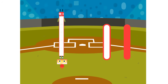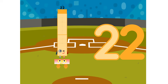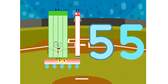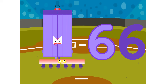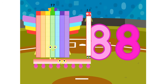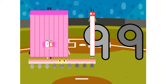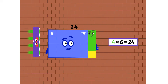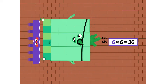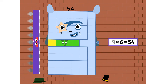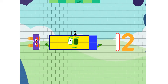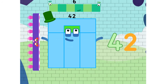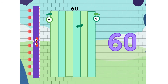11 is 11. 2 11s are 22. 3 11s are 33. 4 11s are 44. 5 11s are 55. 6 11s are 66 and 7 11s are 77. 8 11s are 88. 9 11s are 99. 10 11s are 110. 6, 12, 18, 24, and 30, 36, 42, 48, 54, and 60.